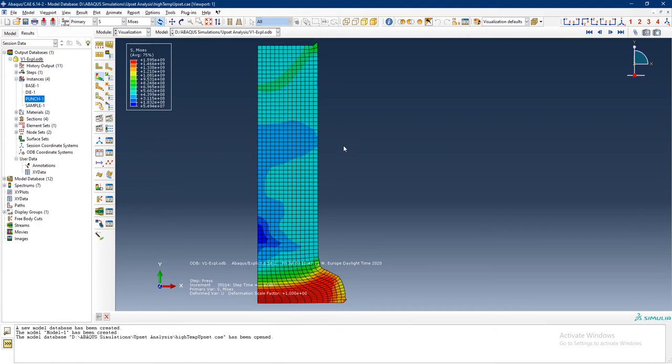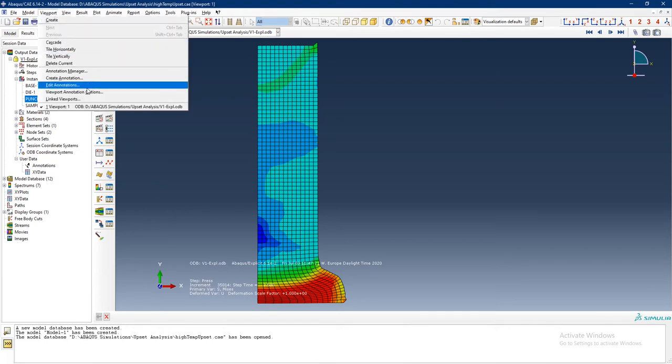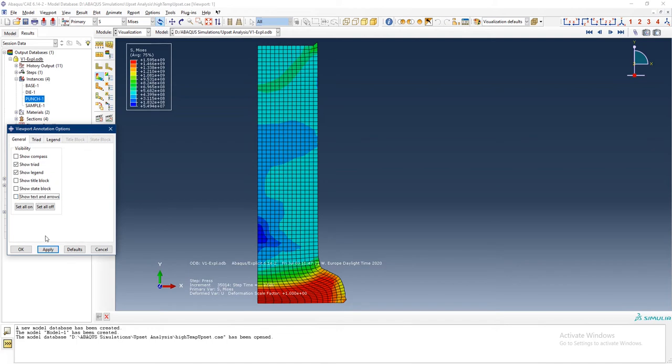Now it is nicely sized in the whole window. What I would also like to do is remove this text from here. What I would do for that is go in Viewport, Viewport Annotation Options, and remove Compass which is this, remove Triad. I want to see the legend. I want to remove the Title Block and I want to remove the State Block and show text in arrows. So we have removed the rest of the things from the screen and the only thing left is Triad and legend.